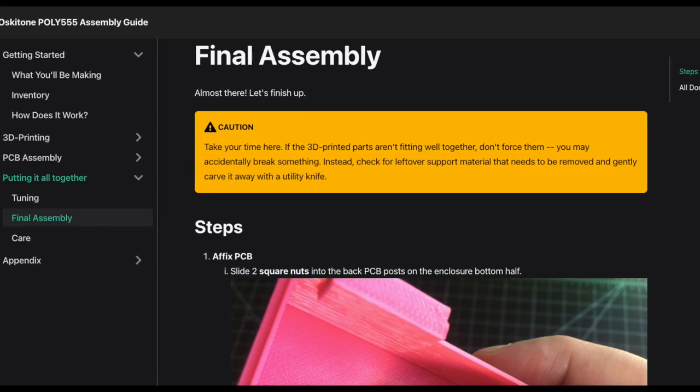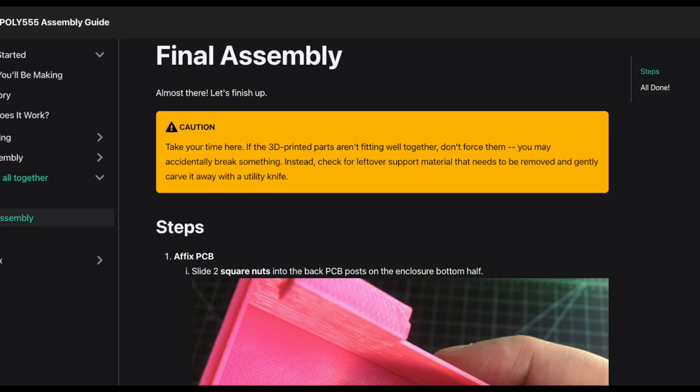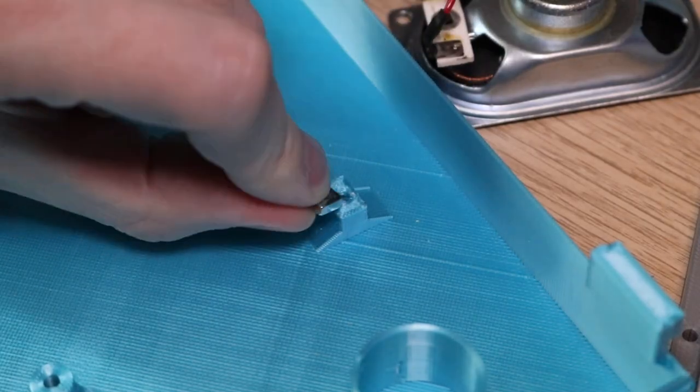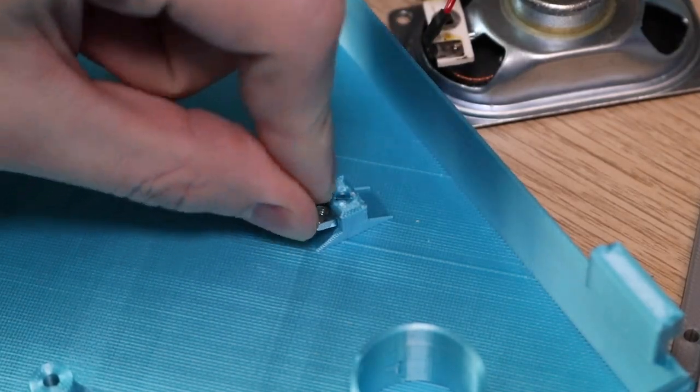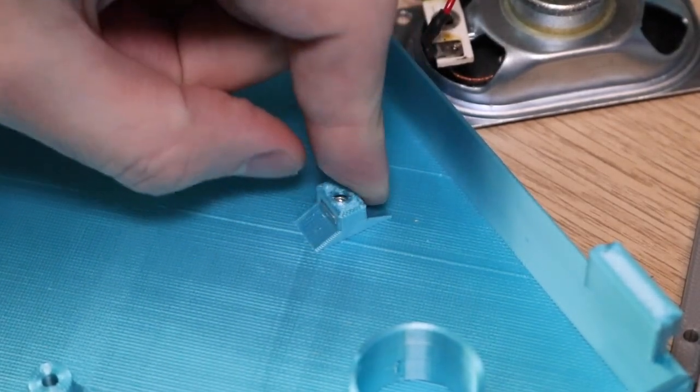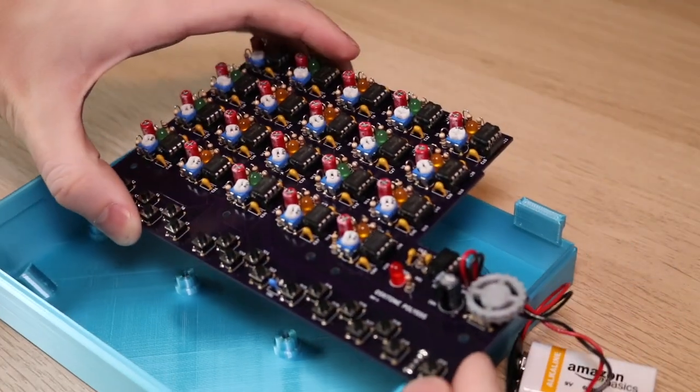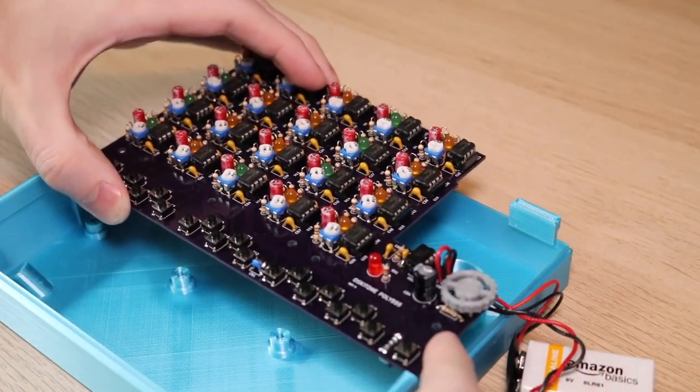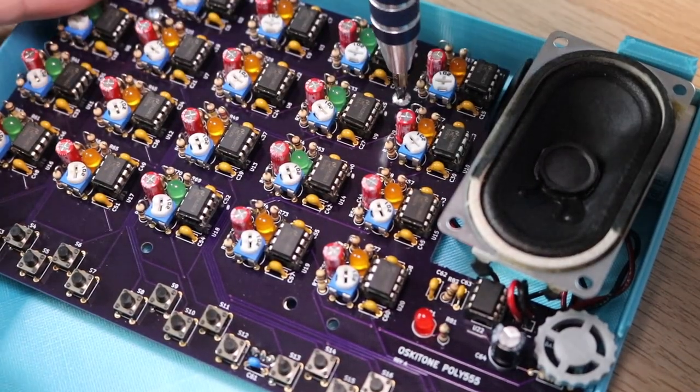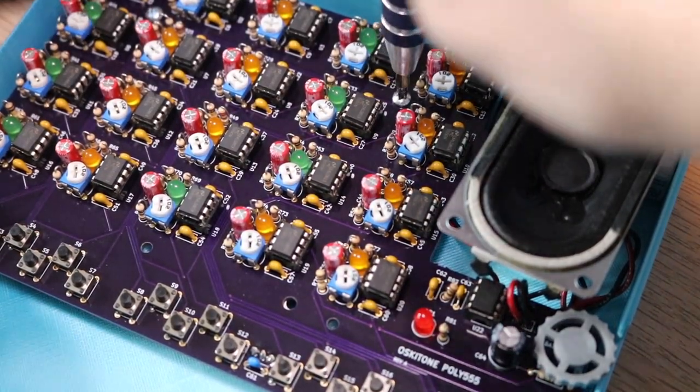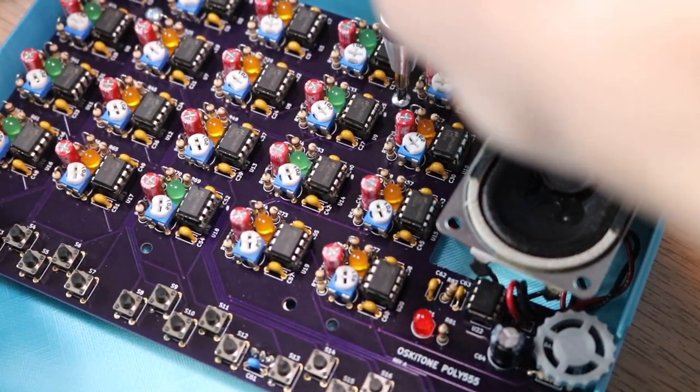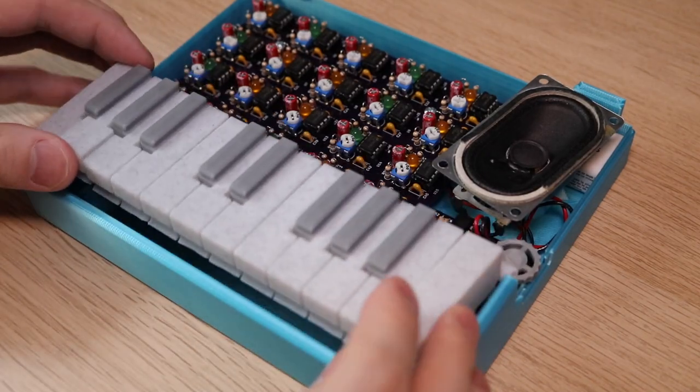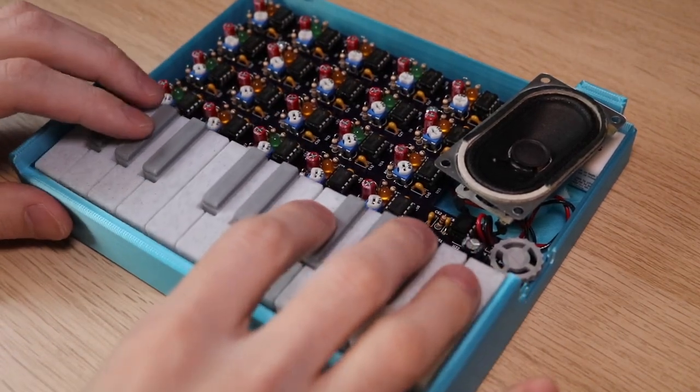Just like the circuit assembly, assembling the 3D printed components of the Poly 555 is a really easy process if you follow along with the guide. There are a few square nuts that are included, which are used as threaded inserts, so when you assemble the Poly 555, you don't have to worry about stripping out the plastic. This makes assembly really easy and straightforward, and it's really satisfying to put it all together.